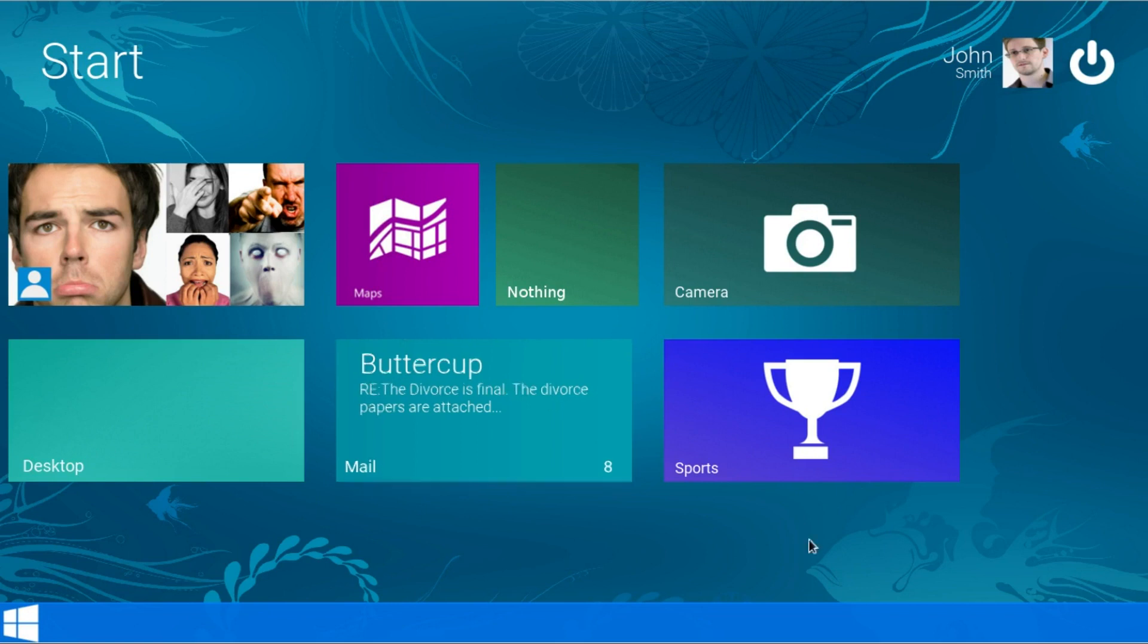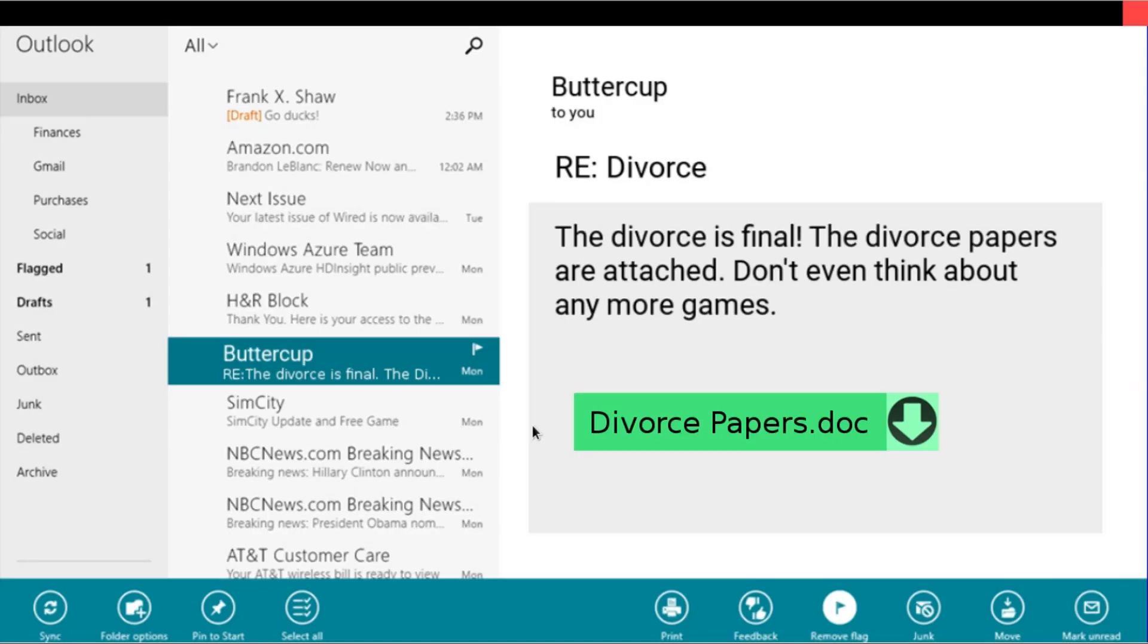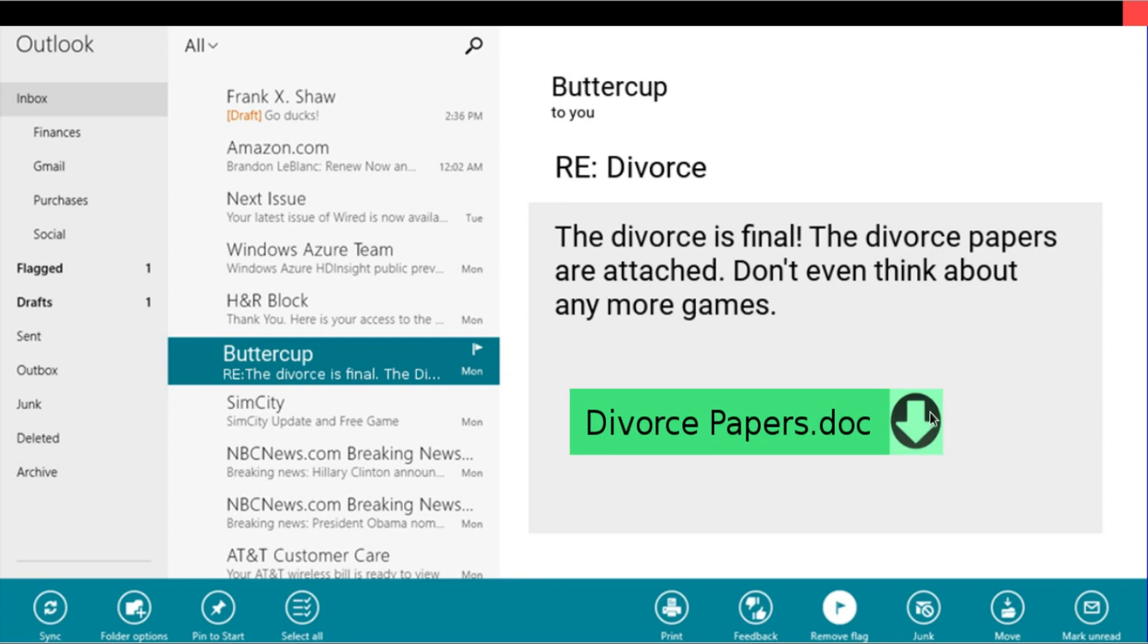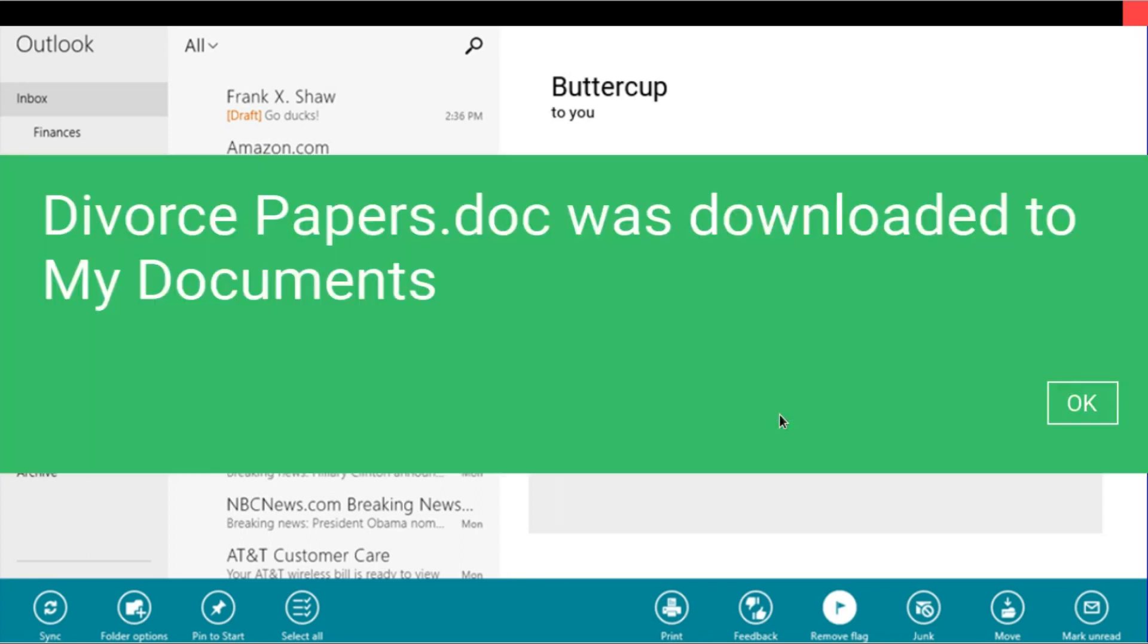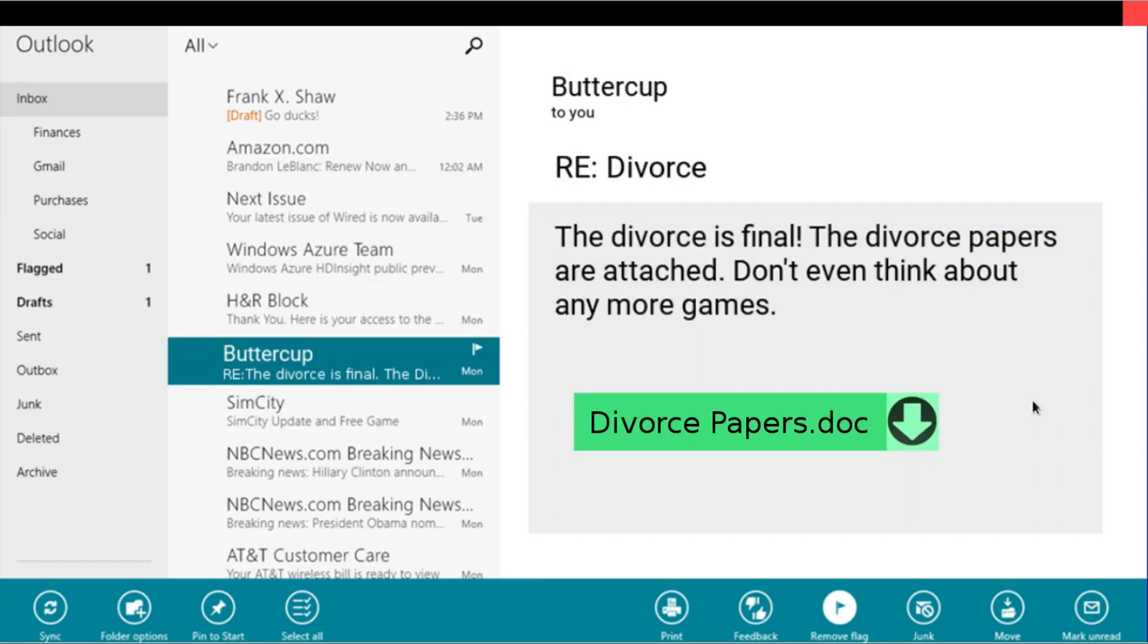Alright so in my mailbox, Buttercup. Yeah. She's been bothering me about this divorce. Divorce papers are attached. Don't think about playing more games. I guess I'll just download those. Ok so it's downloaded to my documents. I'll click X out of here.